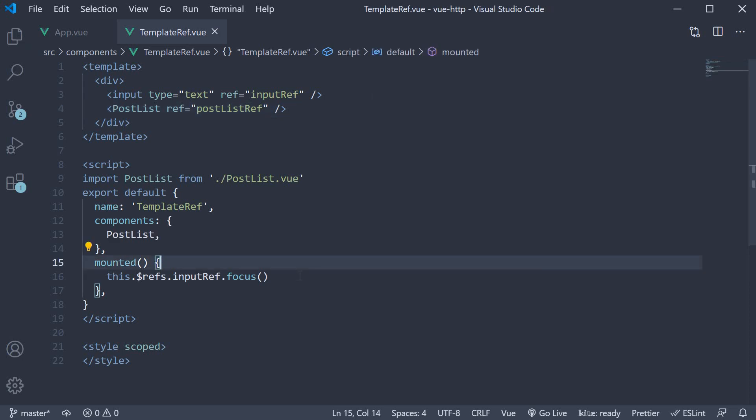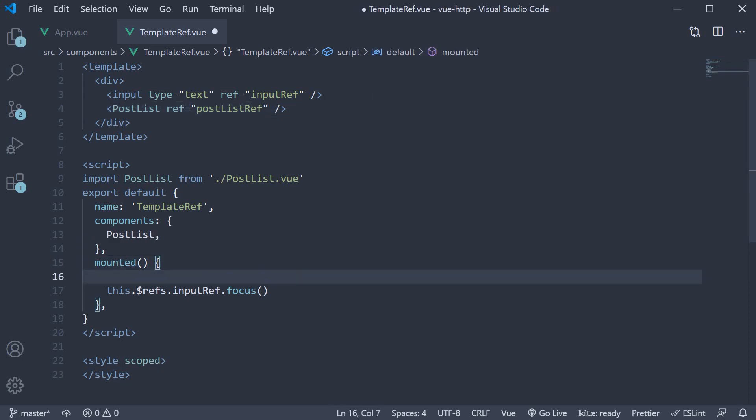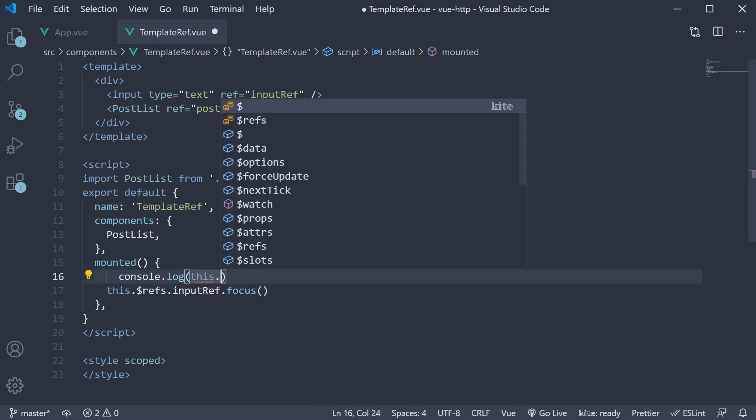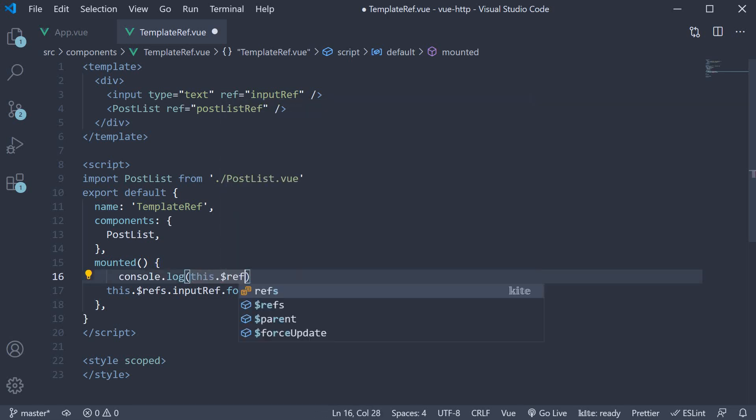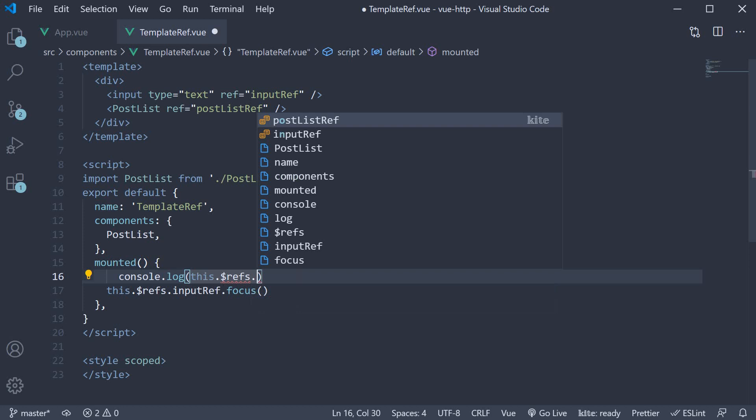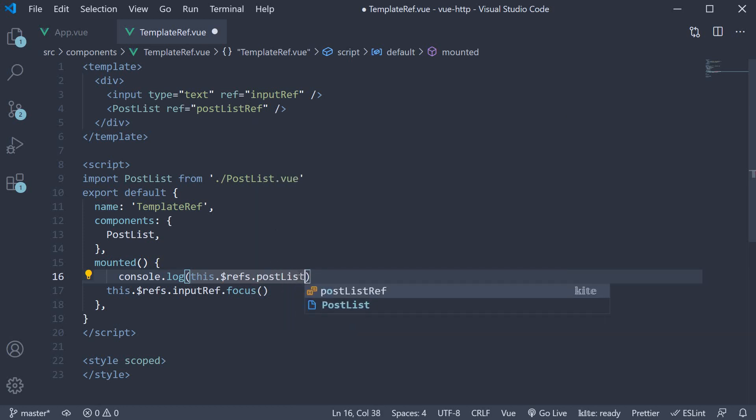Now, in the mounted lifecycle hook, let's simply log to the console. This dot dollar refs dot postListRef.